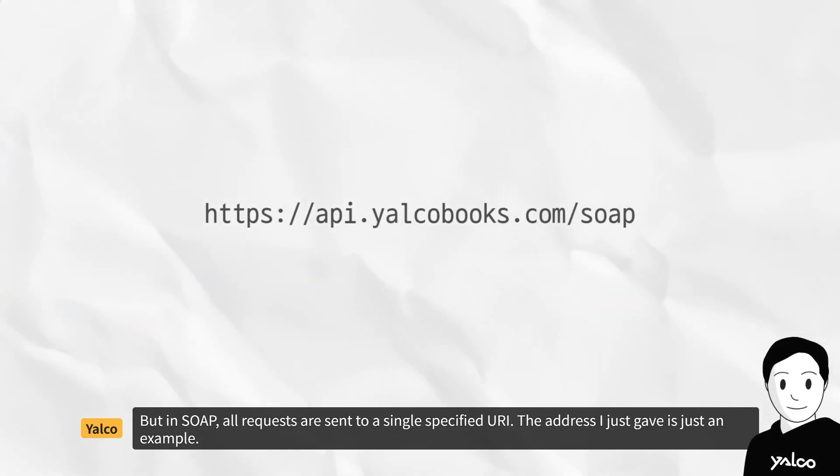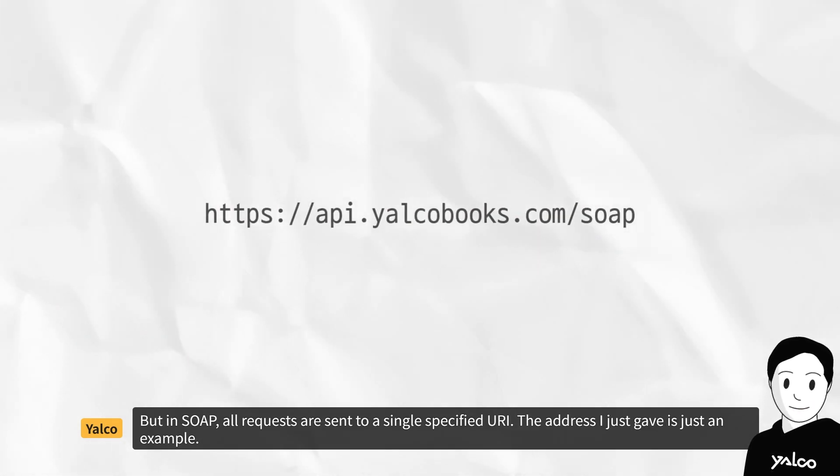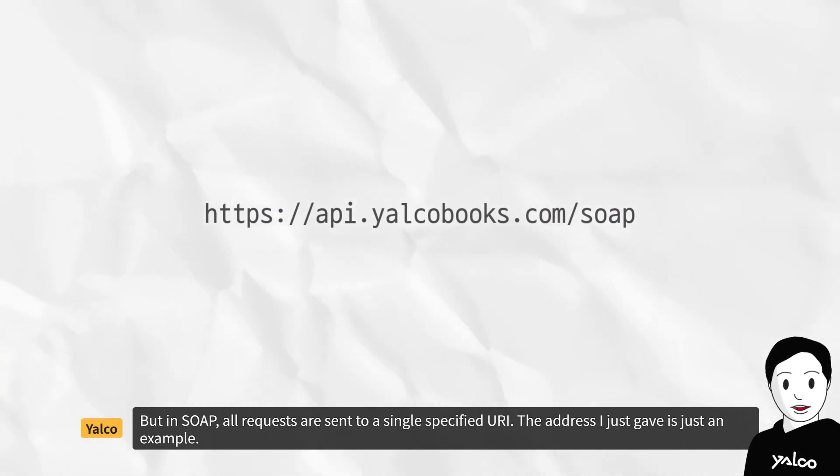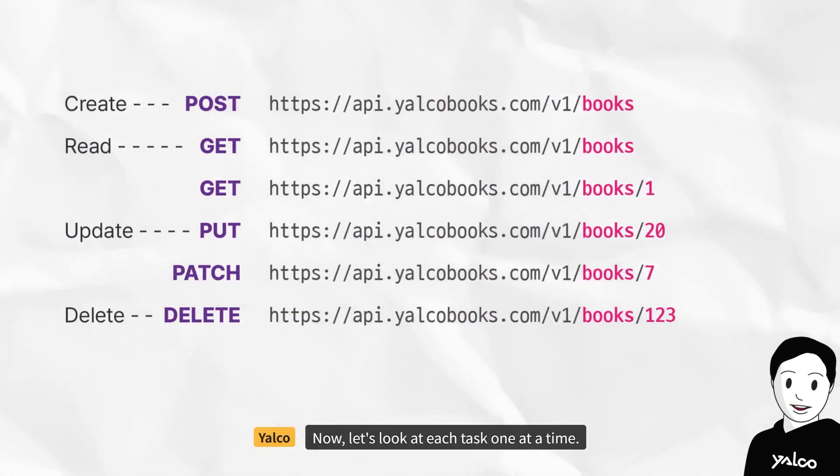But in SOAP, all requests are sent to a single specified URI. The address I just gave is just an example. Now, let's look at each task one at a time.